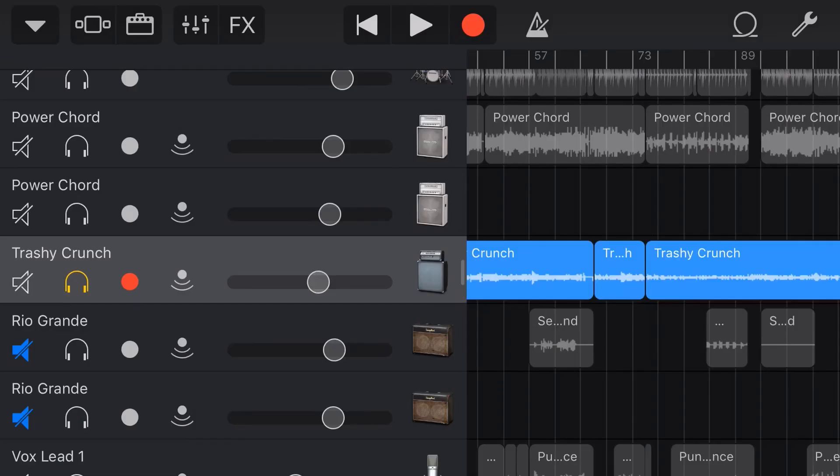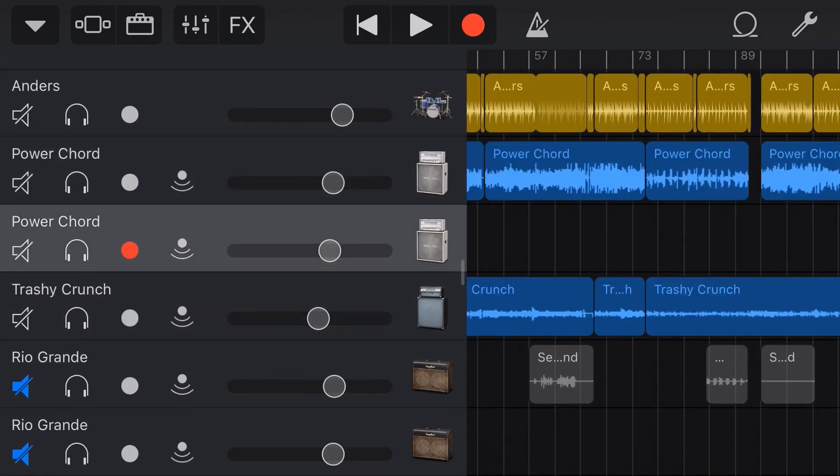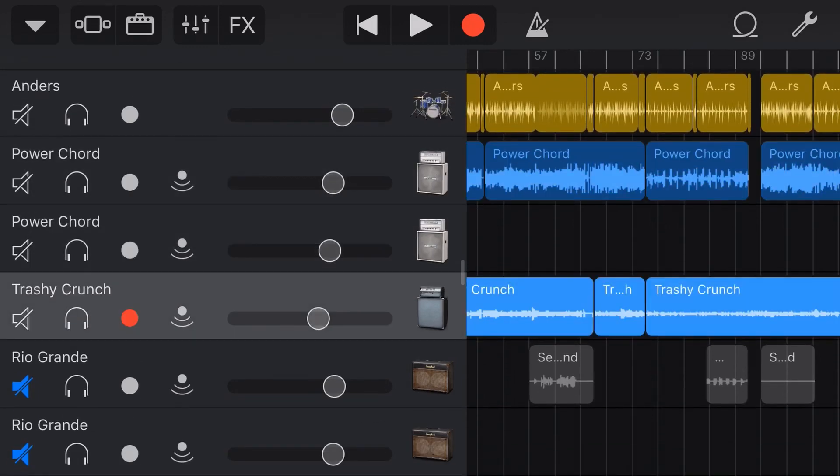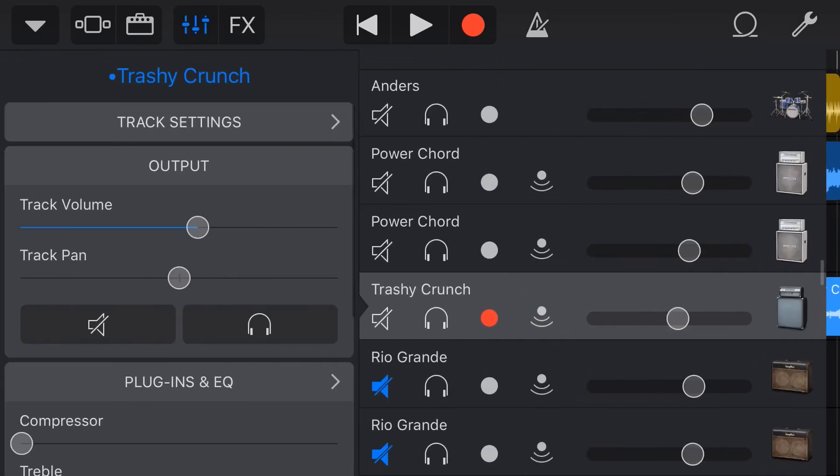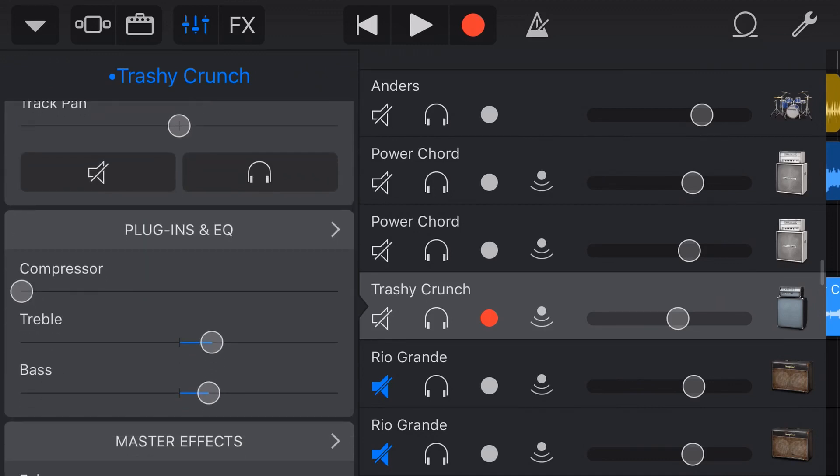Back in GarageBand now. So here we are in one of my projects and I've got a bunch of tracks here. You can select any track you like and then to add an effect here using an audio unit extension, we tap on the mixer button up here in the top left. If you're on a smaller device it may be in the top right and you'll need to select that and then we'll come down to plugins and EQ.